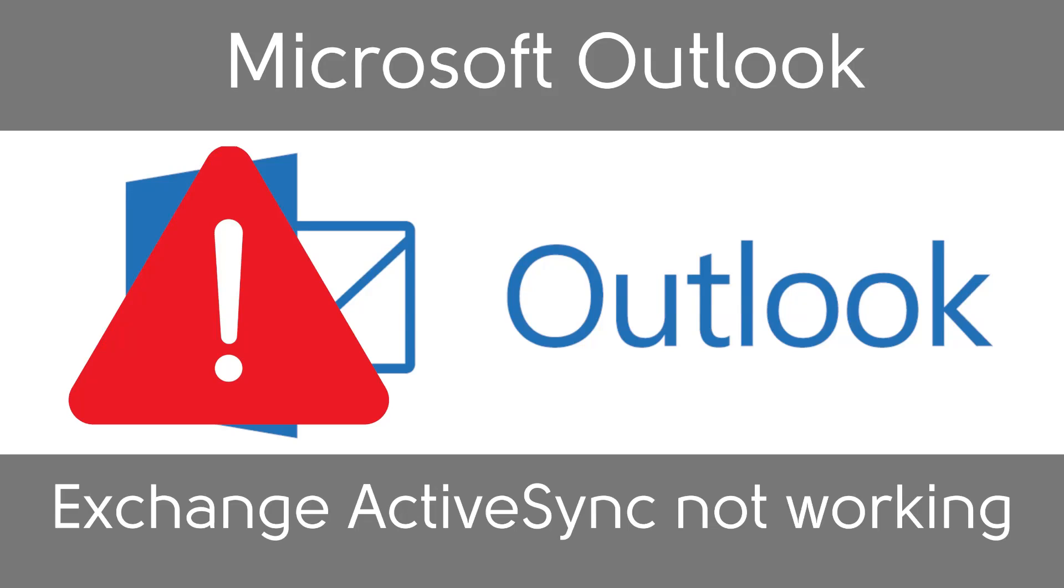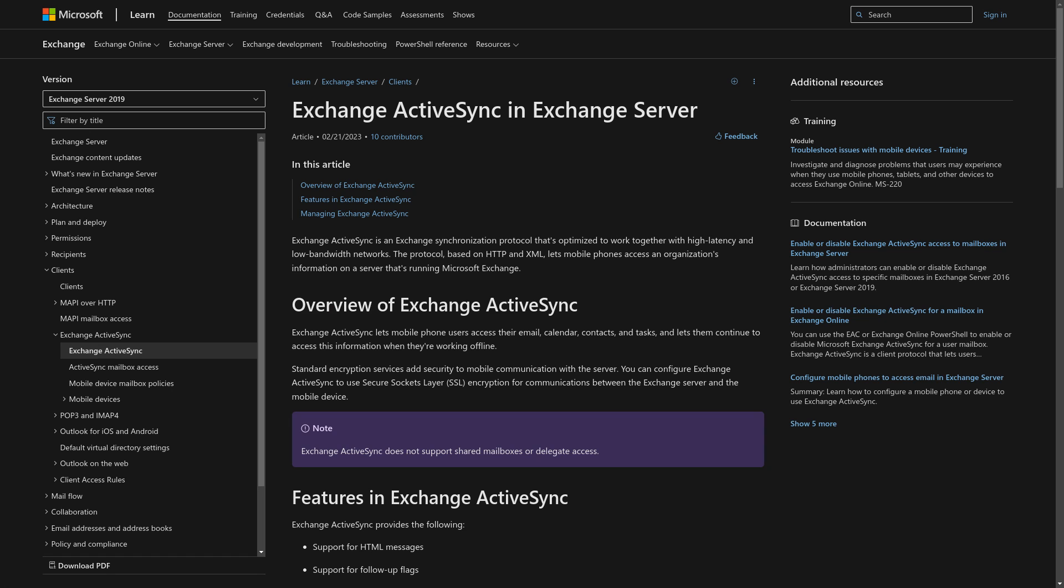In this video we will go over the recent issue with Microsoft Outlook Exchange ActiveSync. Exchange ActiveSync is how emails, contacts and calendar events are synced between Desktop Outlook, the Exchange account, and optionally the Outlook phone app.